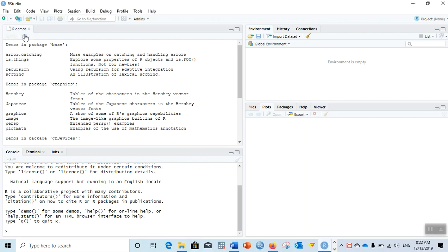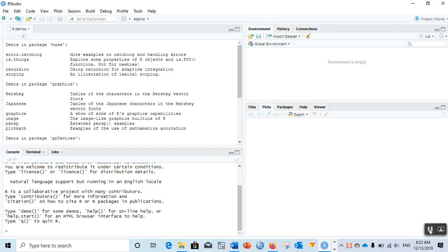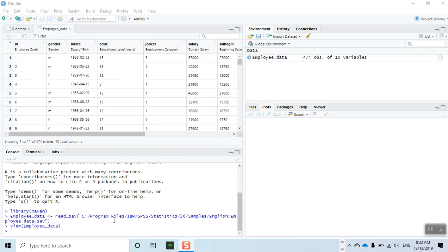First of all, I have opened RStudio here. I will load or import the dataset, then install the required packages, and after that perform the steps.